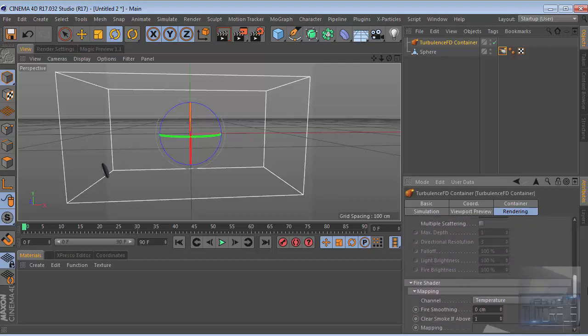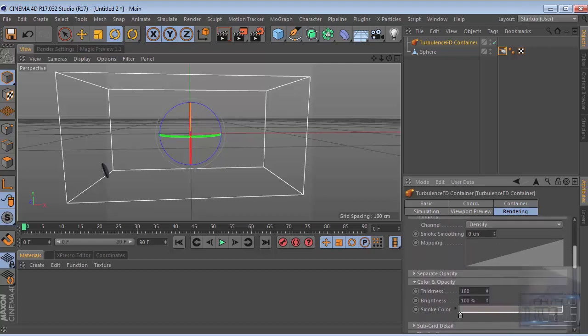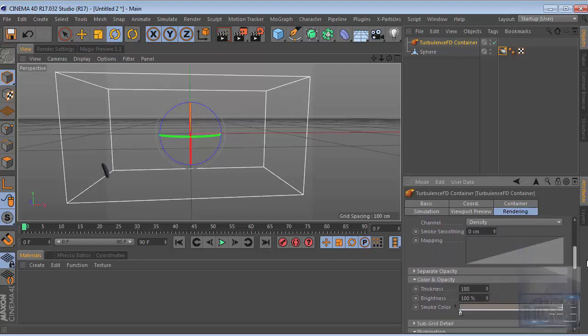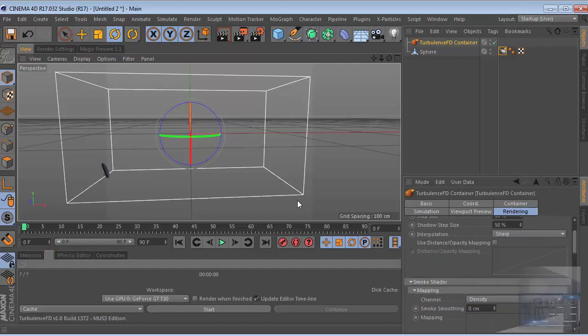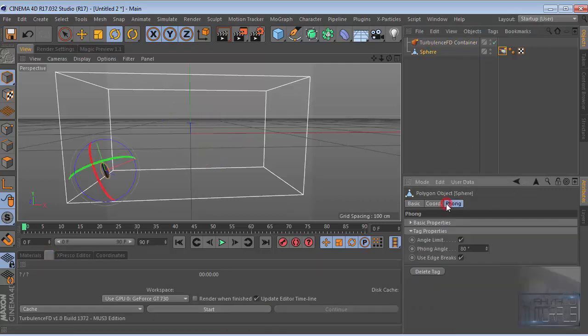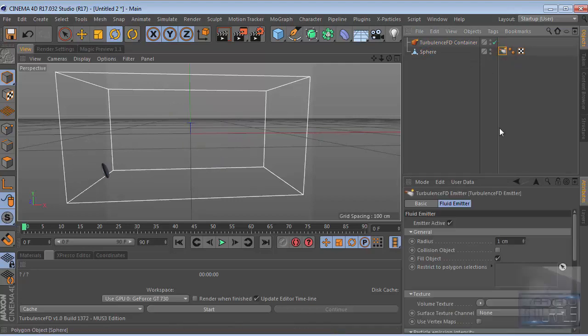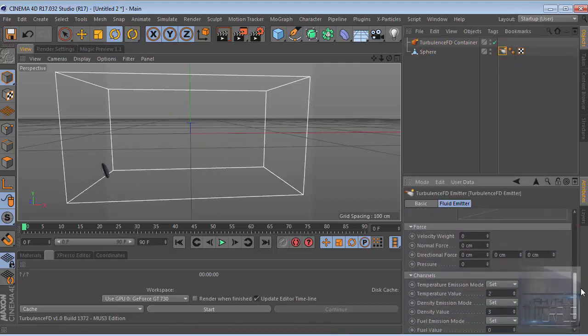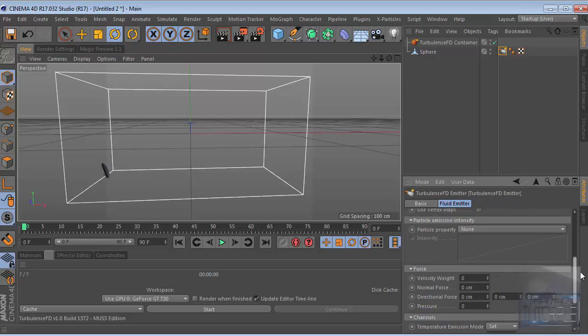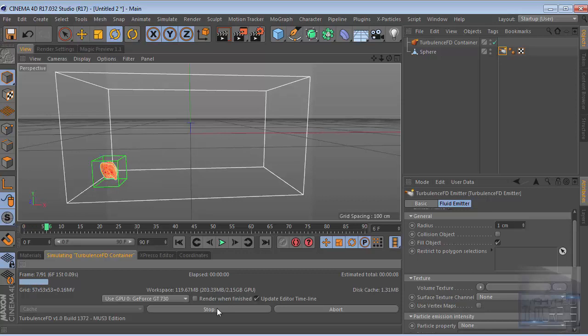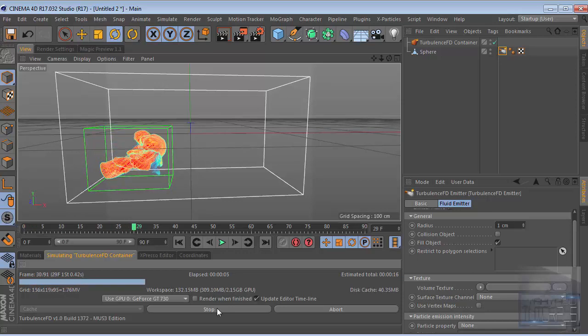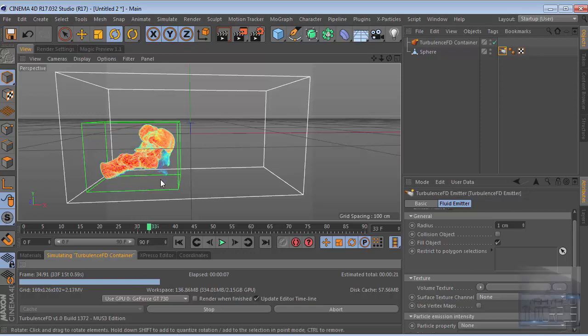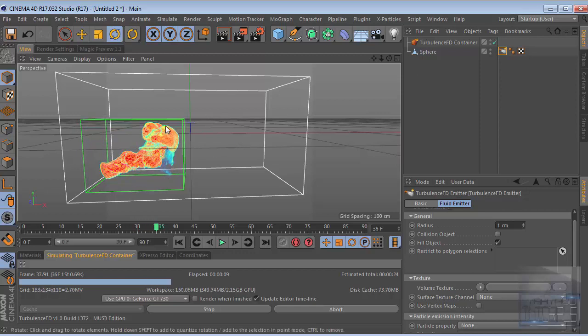Just simulate this animation and make sure everything's good to go. Let's hit the start button and let's see what happens. As you can see it starts creating the simulation there.